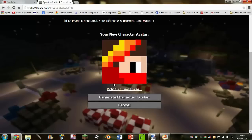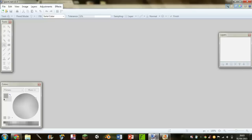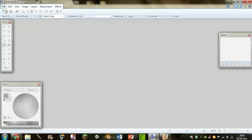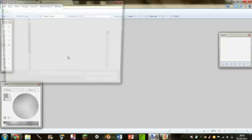Now go into Paint.NET. There are two ways: you can either open it up or just drag and drop. I'd suggest drag and drop to be honest.